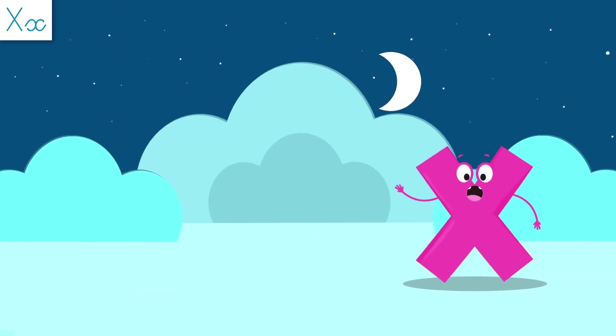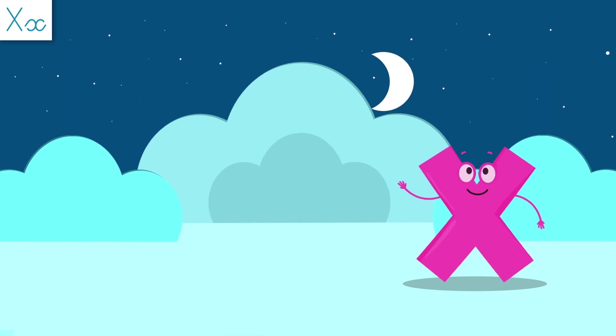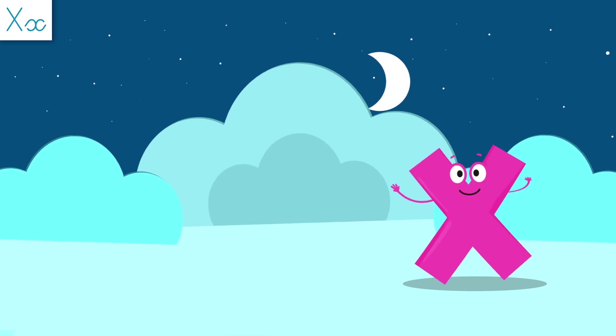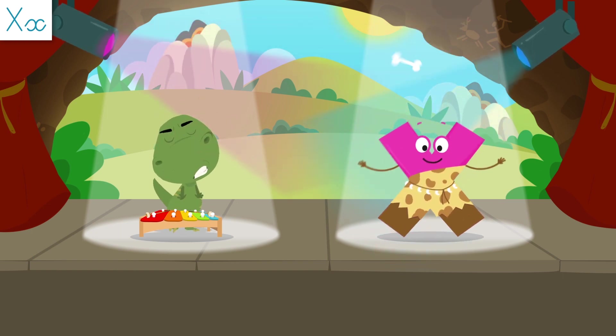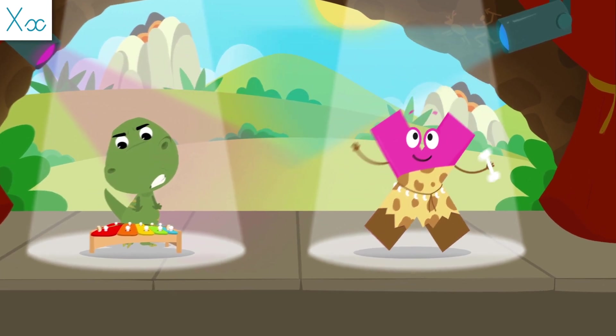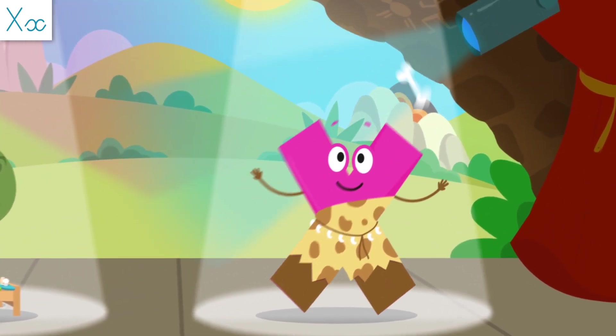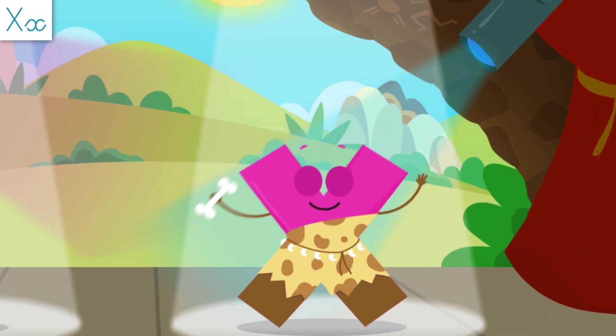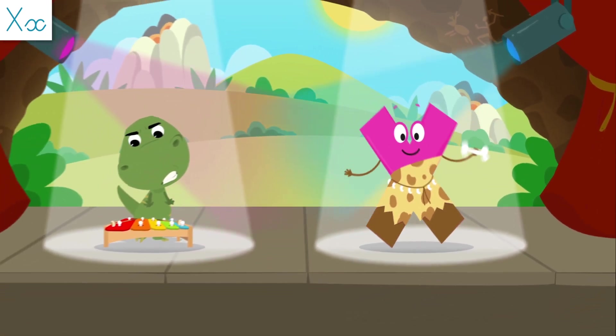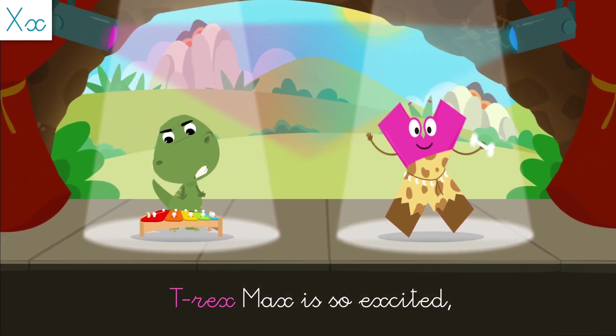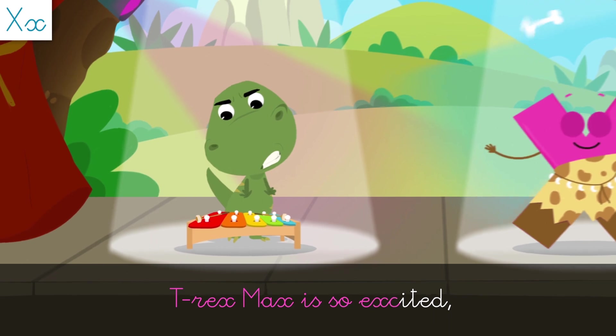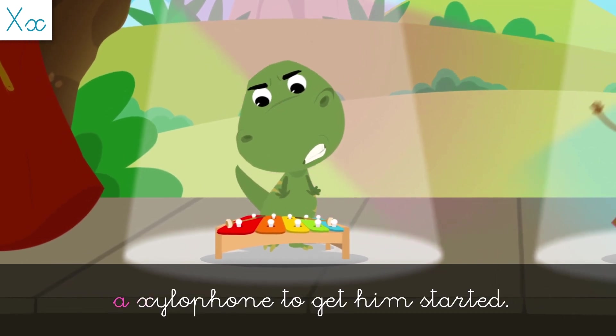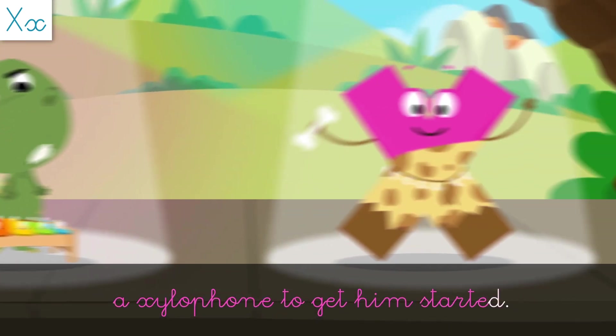You've learned so much about me! Now let's sing! Max! T-Rex Max is so excited! A xylophone to get him started!